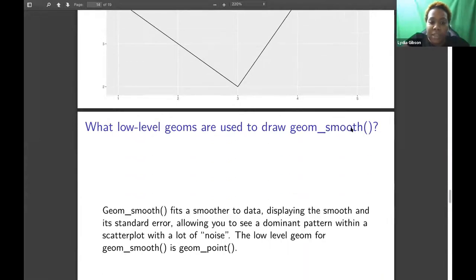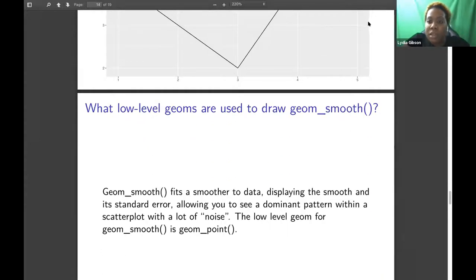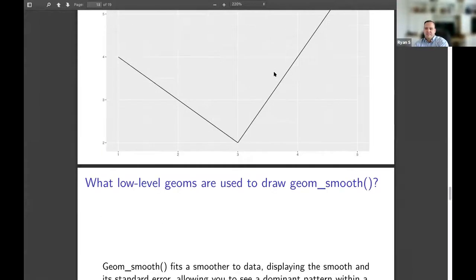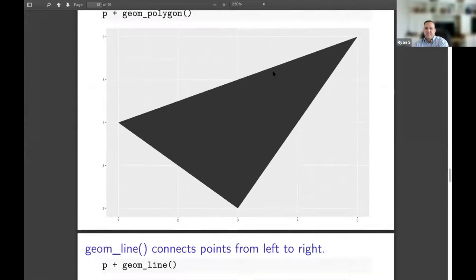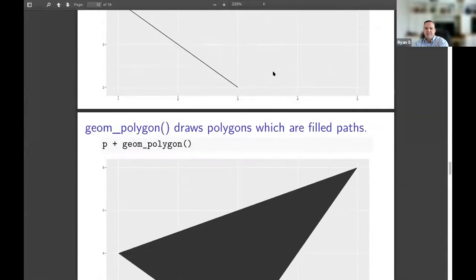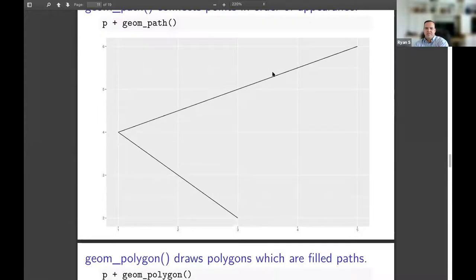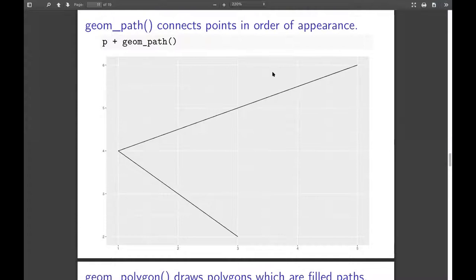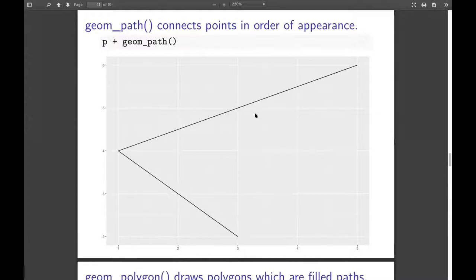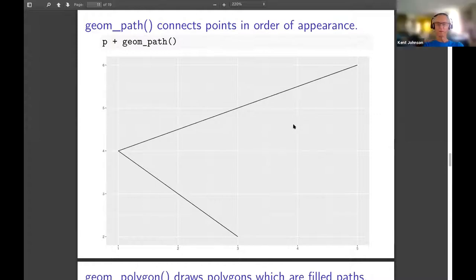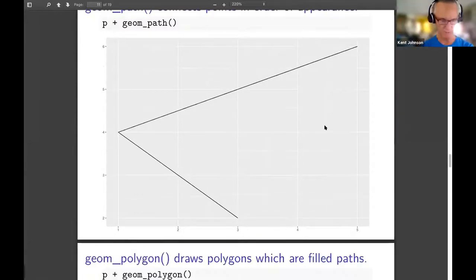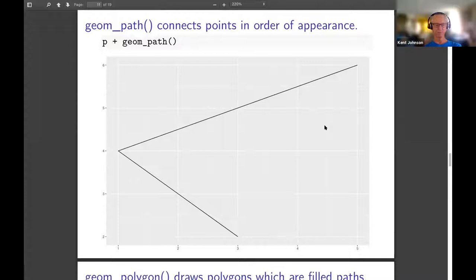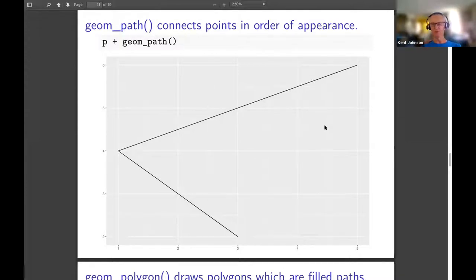And then you have geom_line, which connects the points from left to right. Can I ask a question? What's a use case for geom_path? When would you ever use that? It works really nice when you're plotting circles with different points. If you don't do it, it kind of just goes up and down from left to right. But if you do geom_path, it just kind of circles around.